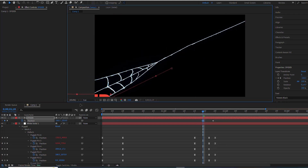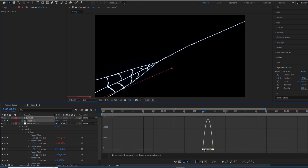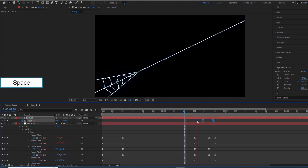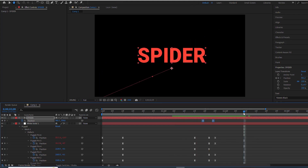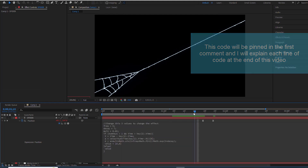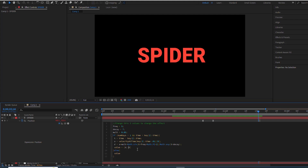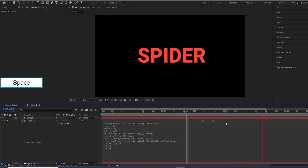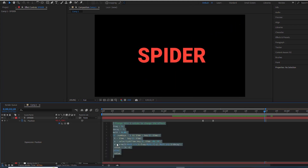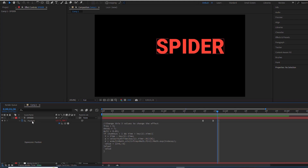When the web starts to retract, the word is off-screen. Now paste our magic code into the position property of the Spider text. The text now has a spring-like motion, but it's not moving in the right direction. I need to adjust it slightly — add a minus sign before the Y value. Now it's moving in the correct direction. I need to double the movement along the X axis to make it look more natural. Let's add some motion blur to make everything look more realistic.